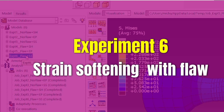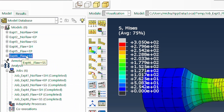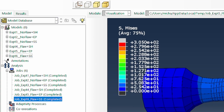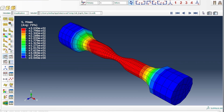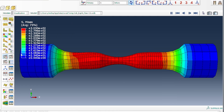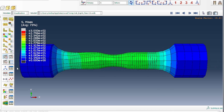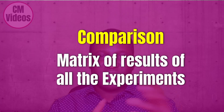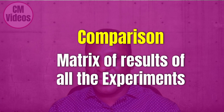In the final case, we have both a flaw and strain softening — both features that encourage necking. The results confirm the presence of a neck in the material, driven by the geometric flaw and the strain softening behavior.